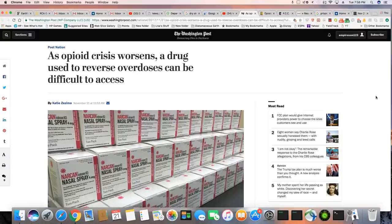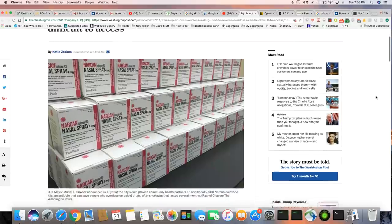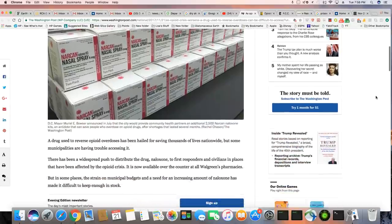Now, it's bad enough the Narcan is not working on the latest fentanyl analog that's out on the streets. Now, it's harder to find Narcan, ladies and gentlemen. Tell you, you can't make it up.